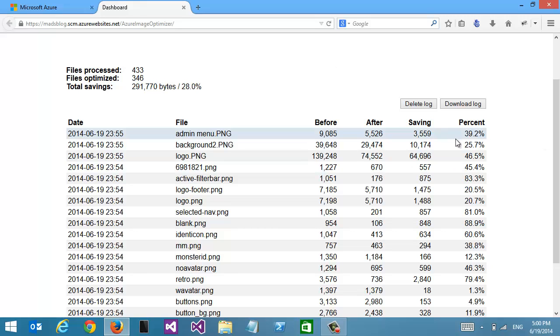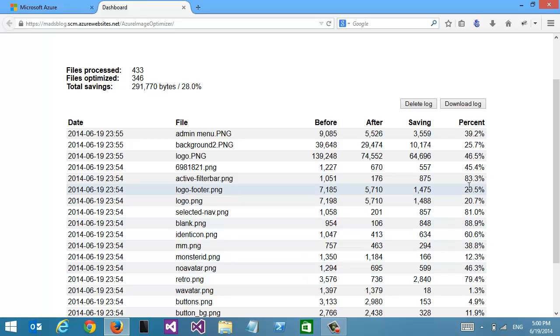If we look at some of the individual images, some were really optimized a lot. Remember, this is lossless—no quality loss at all.